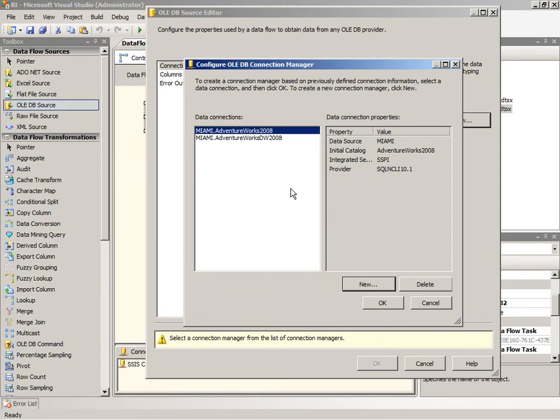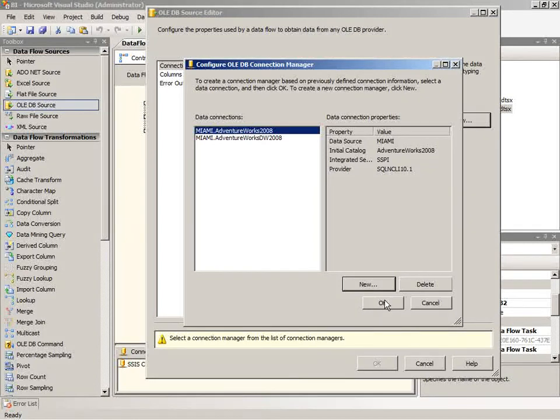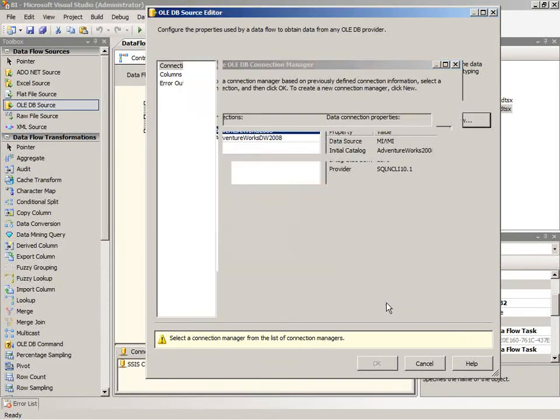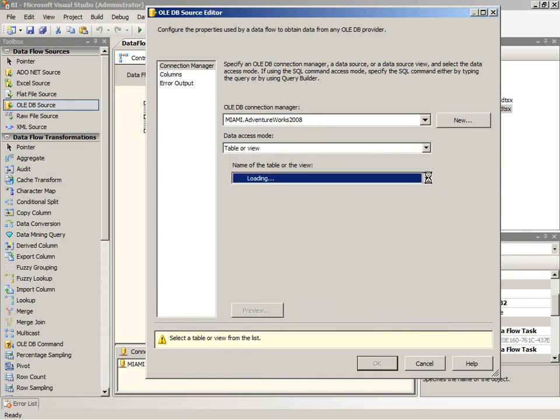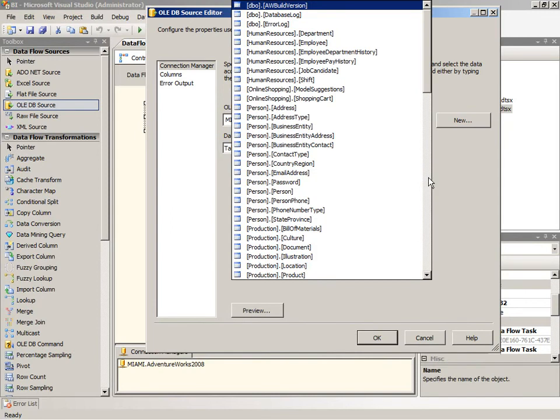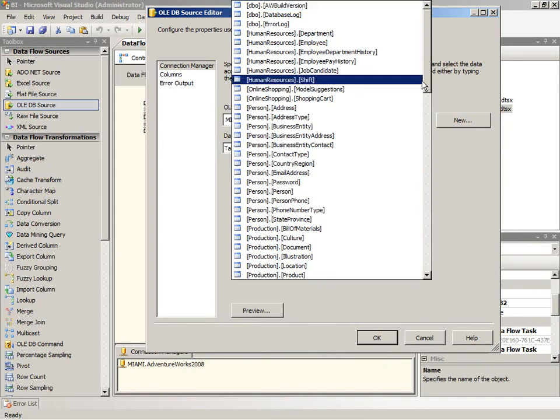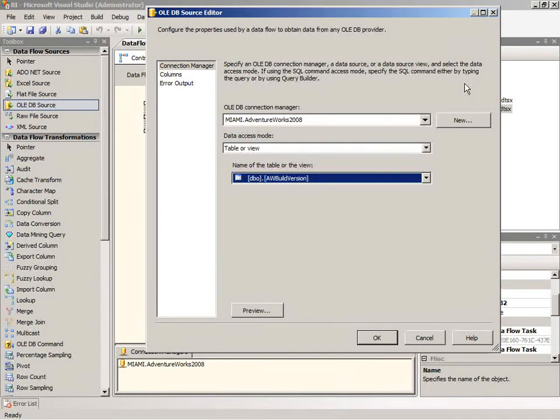So now that we have the connection defined, then we need to describe how we're going to access data. You can simply select a table or a view in the list, but in this case I have a specific query that I want to use because I want to control the columns that I'm returning and also I'm joining to several tables in order to get the results that I need. So I need to change the data access mode to SQL command.